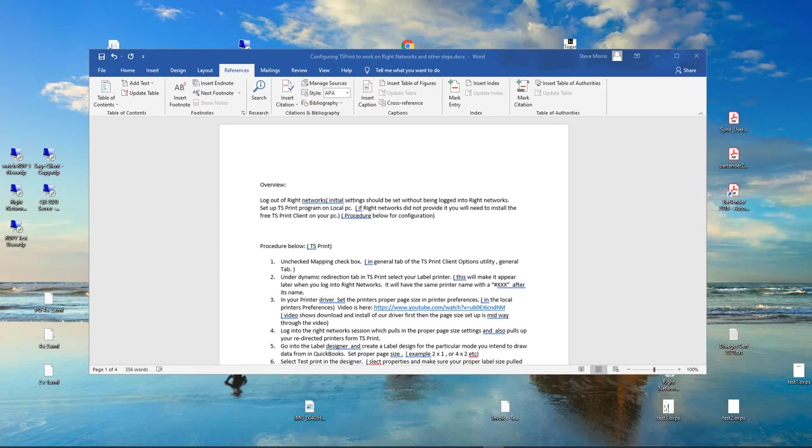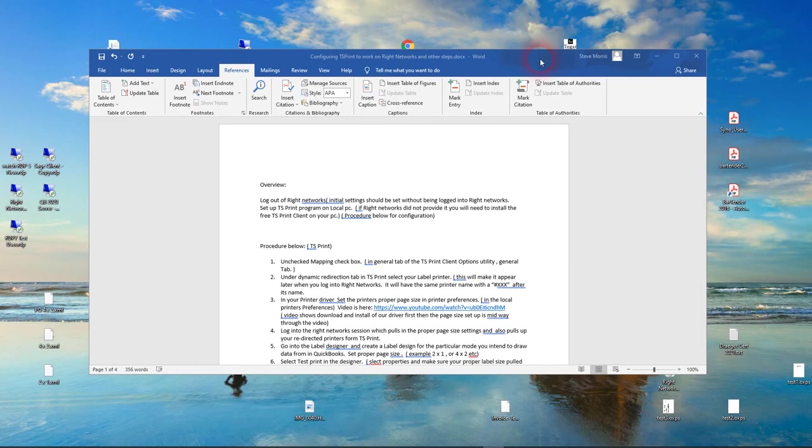This is a support video for users of Right Networks, QuickBooks, and Label Connector, all three of those together, and using a label printer on a PC to get it running with QuickBooks on Right Networks with Label Connector from Accuware.